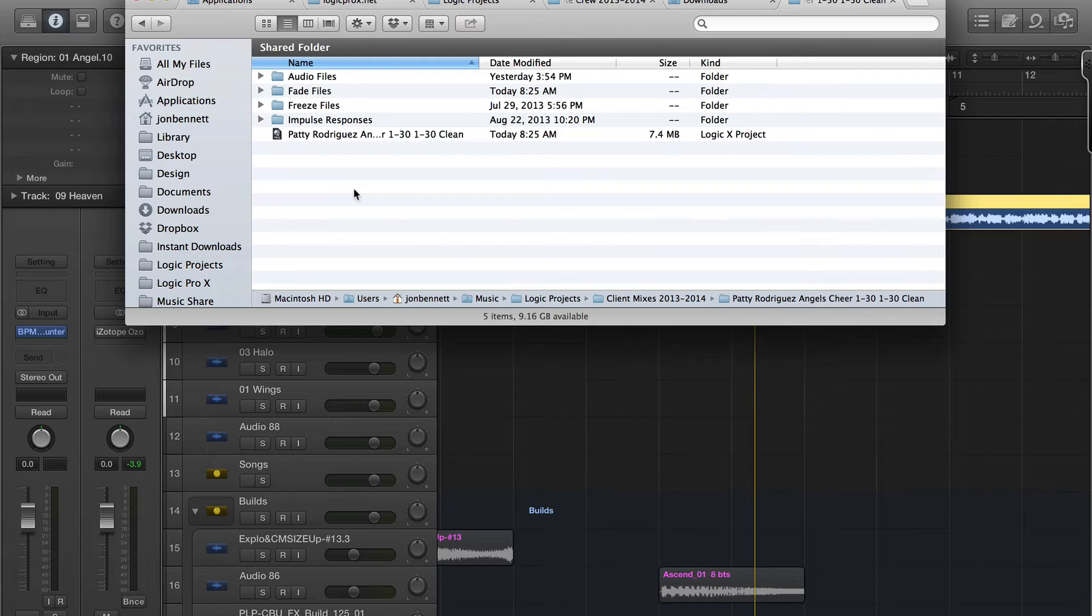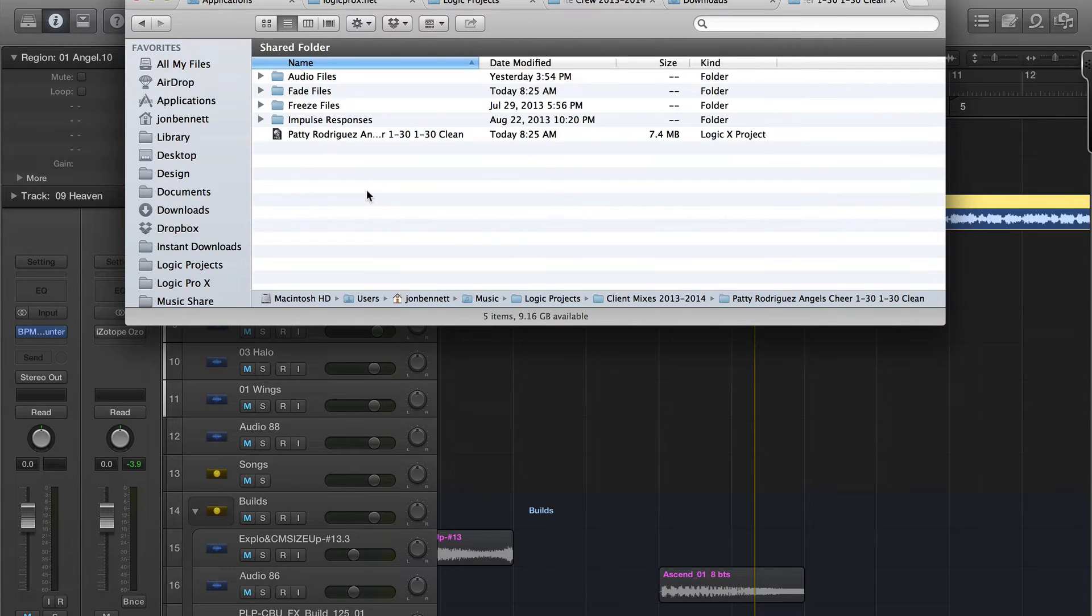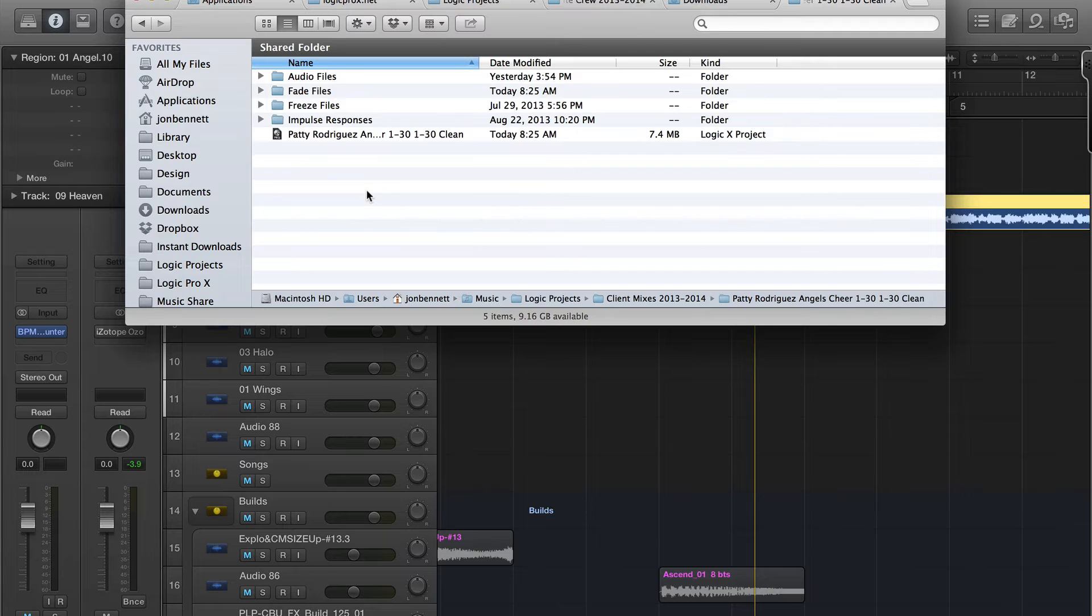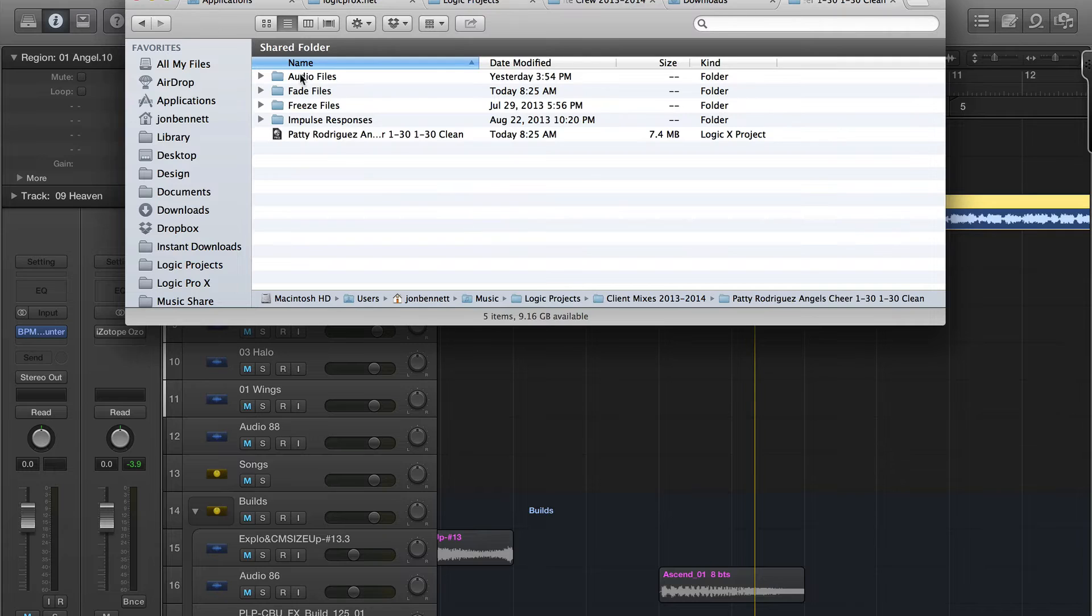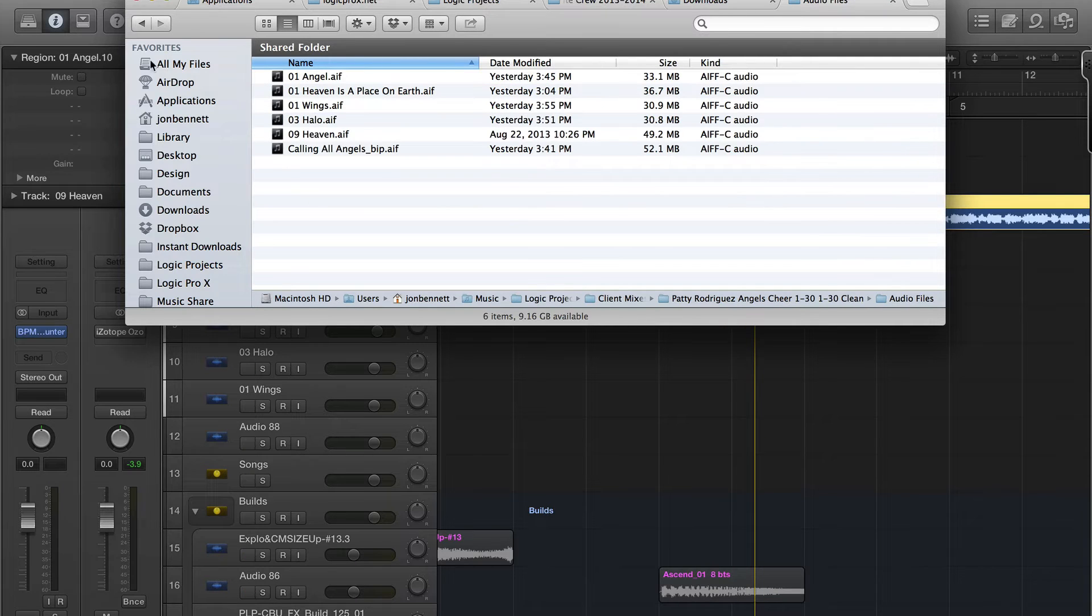...so I can retrieve different pieces a lot easier in search, Spotlight search and everything on the Mac. But I'll do another video on that. So we'll go under Audio Files - there they are.